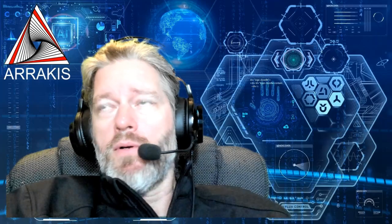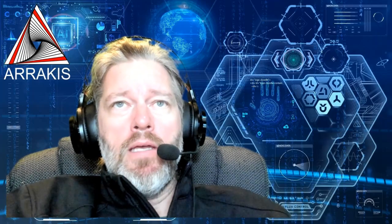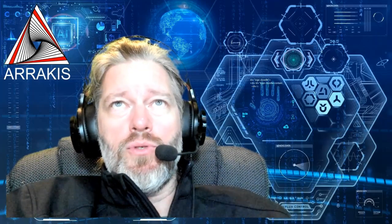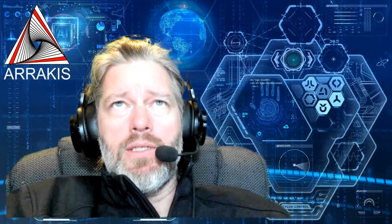Good morning, everyone. My name is Carl Carpenter with Arrakis Consulting. Today, we're going to talk about OSINT, Open Source Intelligence.